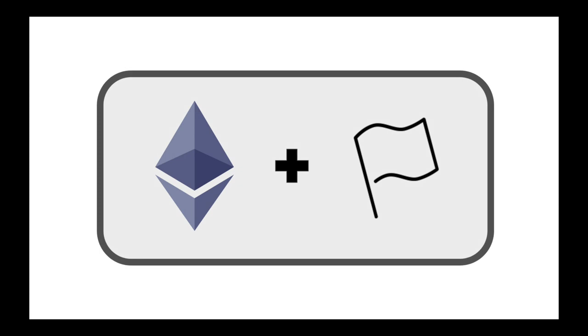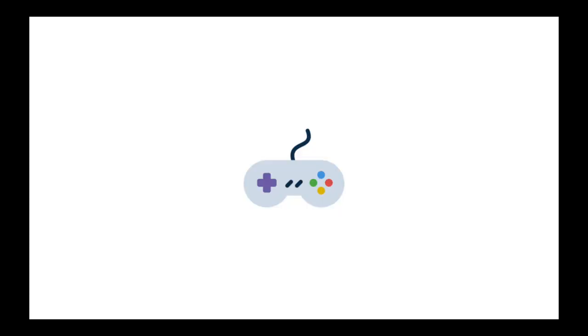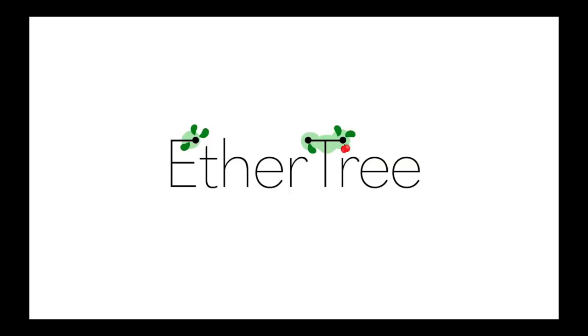We have the technology and we have the negatively correlated risk. All we have to do now is combine the two to create a new asset class. We know that capital asset pricing models, correlation, copulas are not the easiest of things to understand. So we decided to gamify our new asset class so that it has a better user experience. Our game is called EtherTree.